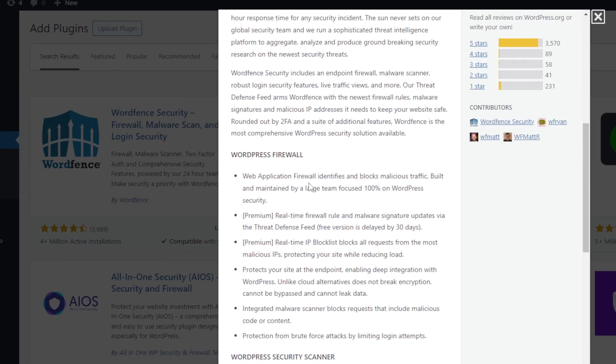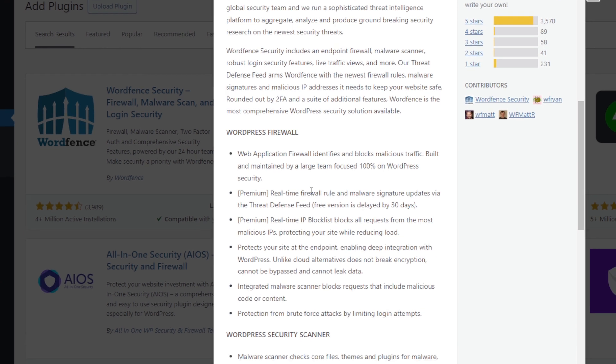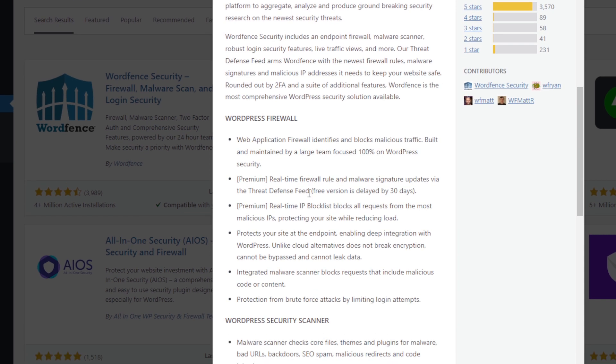So this is basically WordPress firewall. So web application firewall identifies and blocks malicious traffic, built and maintained by a large team focused 100% on WordPress security. For the premium features you'll get a real-time firewall rule and malware signature updates via the Threat Defense Feed.